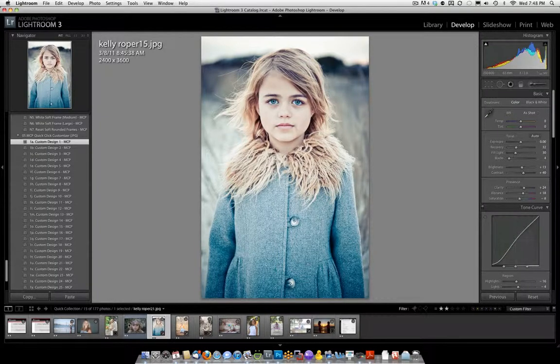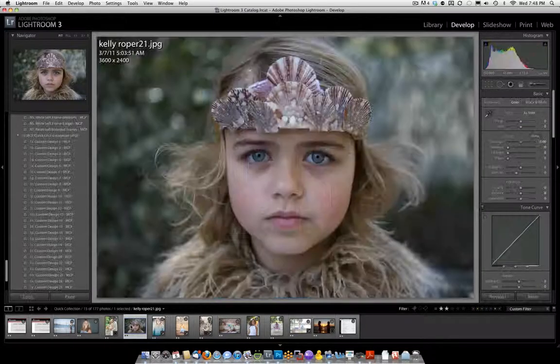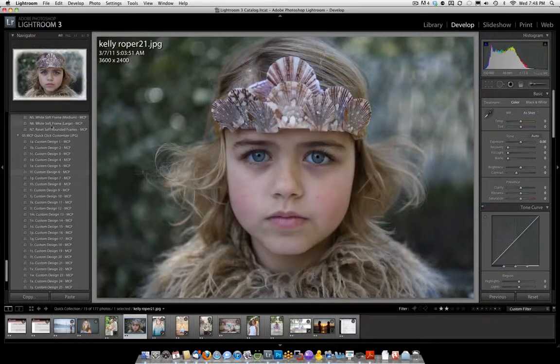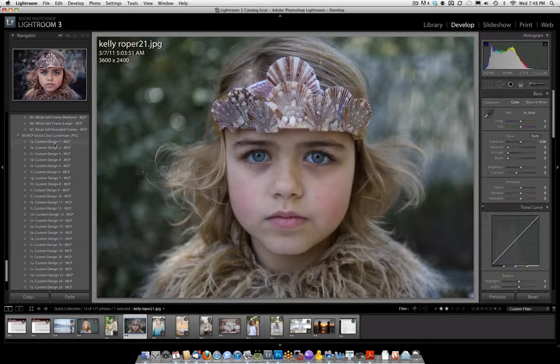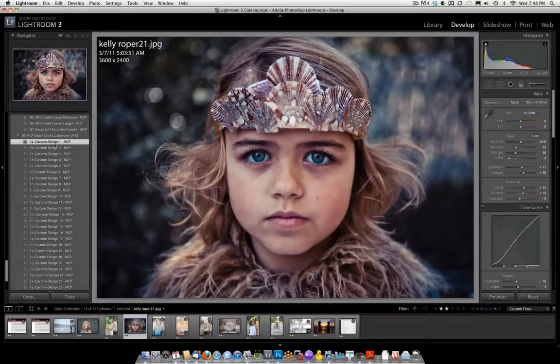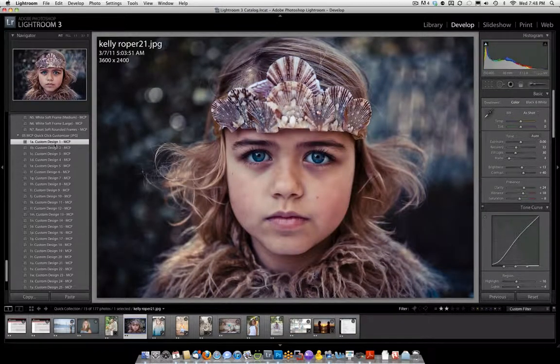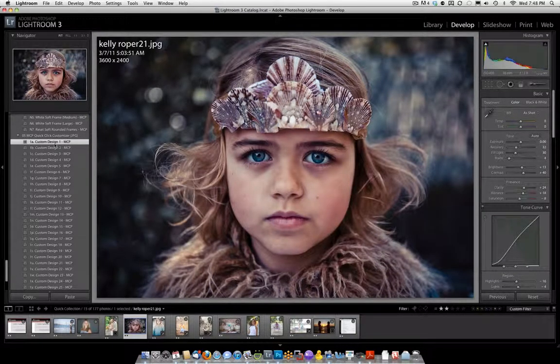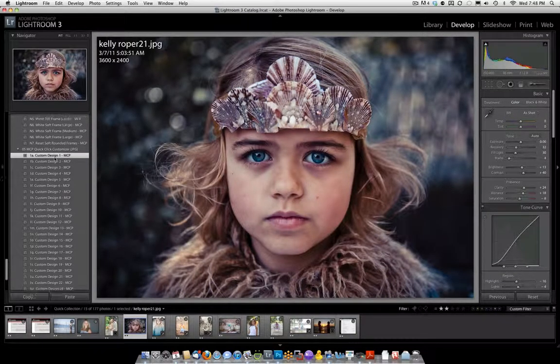Now we're going to pick one other one, also from Kelly Roper Photography. Click Custom Design 1. And you'll notice this one looks quite dark. That is what I was talking about.